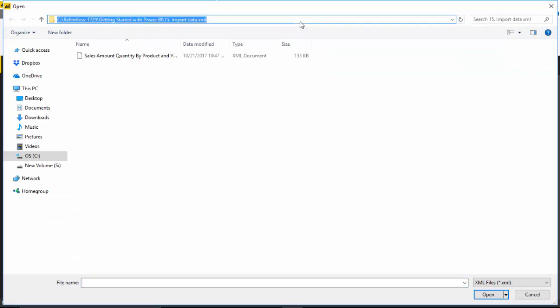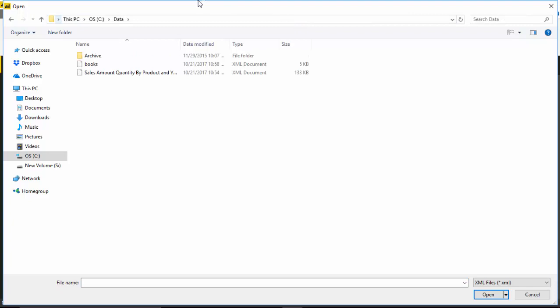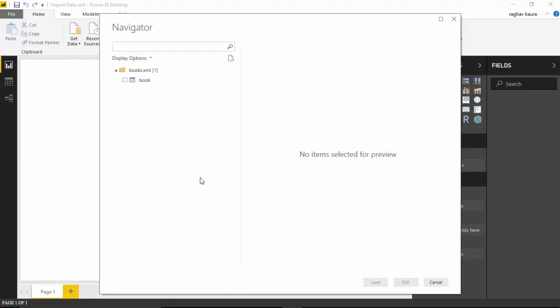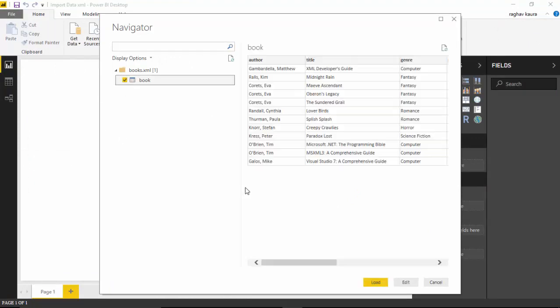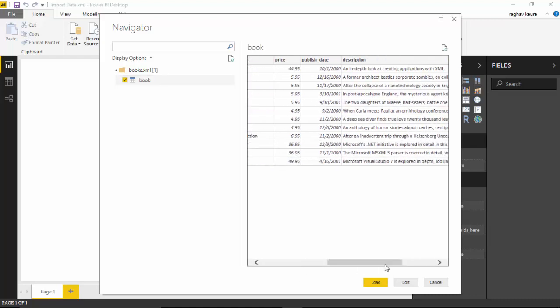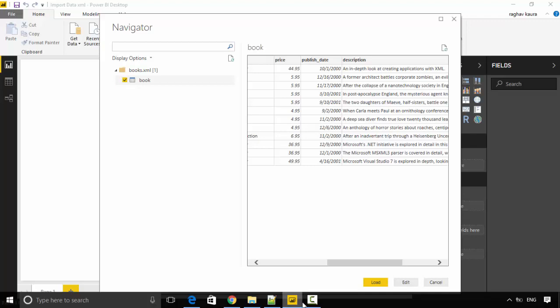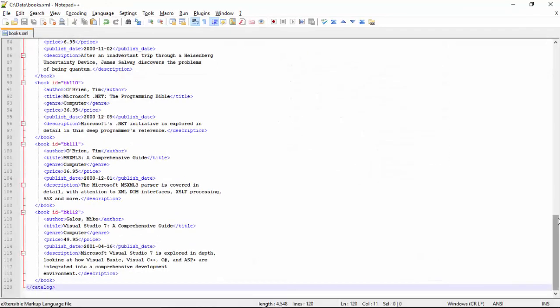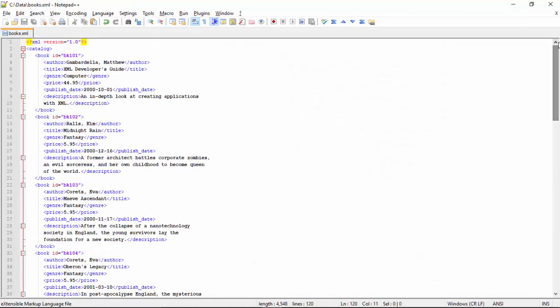Because I've got it on the C:\data folder, I'll select that and select books and click Open. It shows me this table of books with the author name, title name, genre, price, published date, etc.